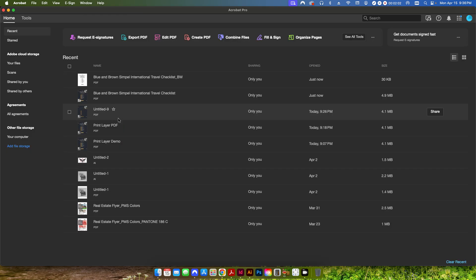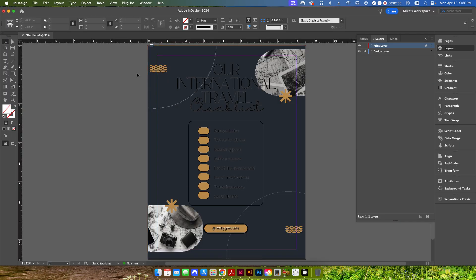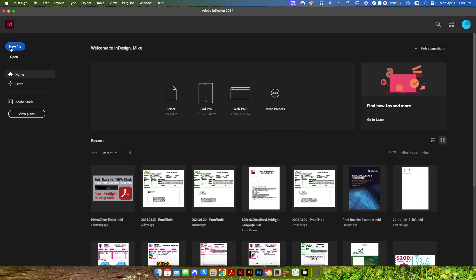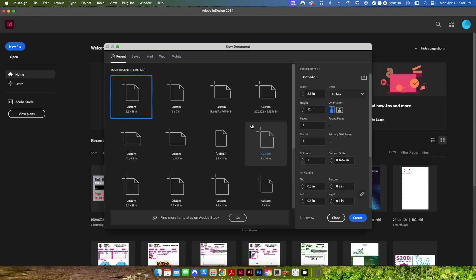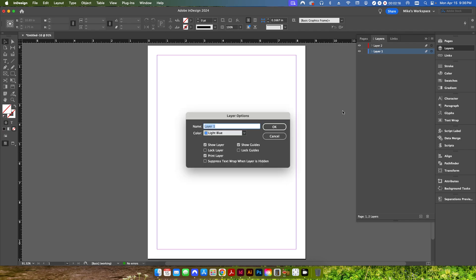So how do we set this up? First thing we're going to do is we're going to create a new Adobe InDesign file. I already have it here, but let's just create it from scratch. We've got a new file, 8.5x11 is our dimension and we're going to create two layers. First layer, we're going to call our design layer. Second layer, we're going to call our print layer.